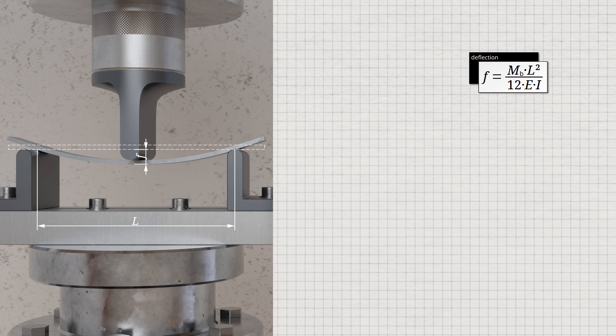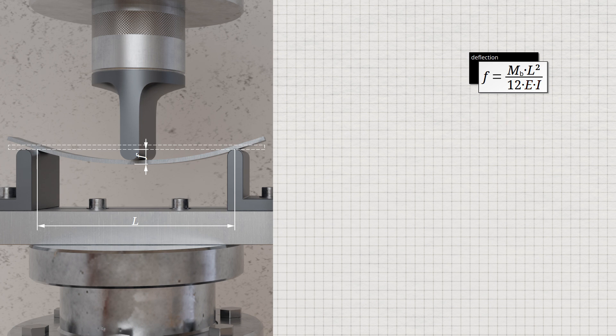In the equation, E is the modulus of elasticity and I is the area moment of inertia of the specimen cross-section. The greater the product of the material-dependent Young's modulus and the geometry-dependent area moment of inertia, the less the specimen deflects. For this reason, this product is often referred to as bending stiffness B or flexural rigidity, which is neither a pure material nor a pure geometric parameter, but a specimen parameter. If the shown equation is solved for the modulus of elasticity, the Young's modulus can be determined on the basis of the applied bending moment and the resulting deflection.